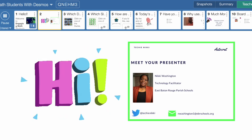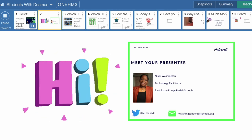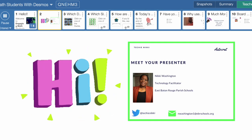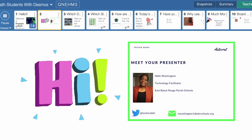Before I get too deep into Desmos, let me introduce myself. My name is Nikki Washington. I am a technology facilitator here in our district, in our EdTech department. If you have any questions after today's presentation, definitely email me at nwashington1@ebrschools.org. I'll be glad to answer your questions. Today, you'll be seeing the presentation from a teacher's lens, but also you will have the opportunity to view it from a student's lens.